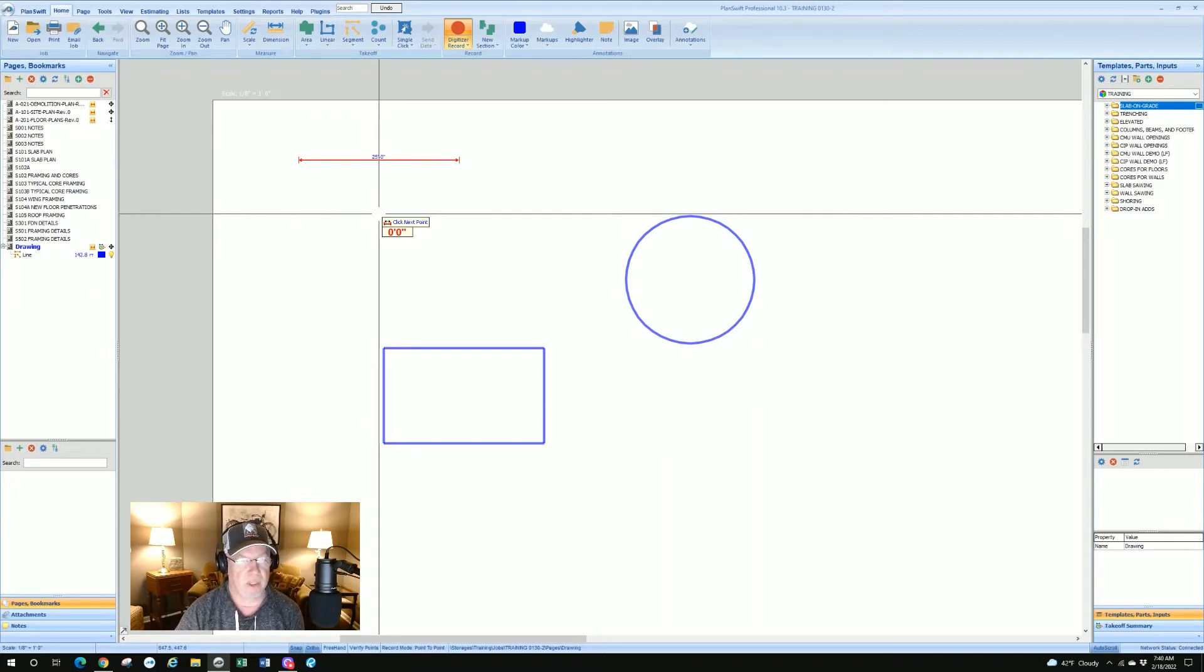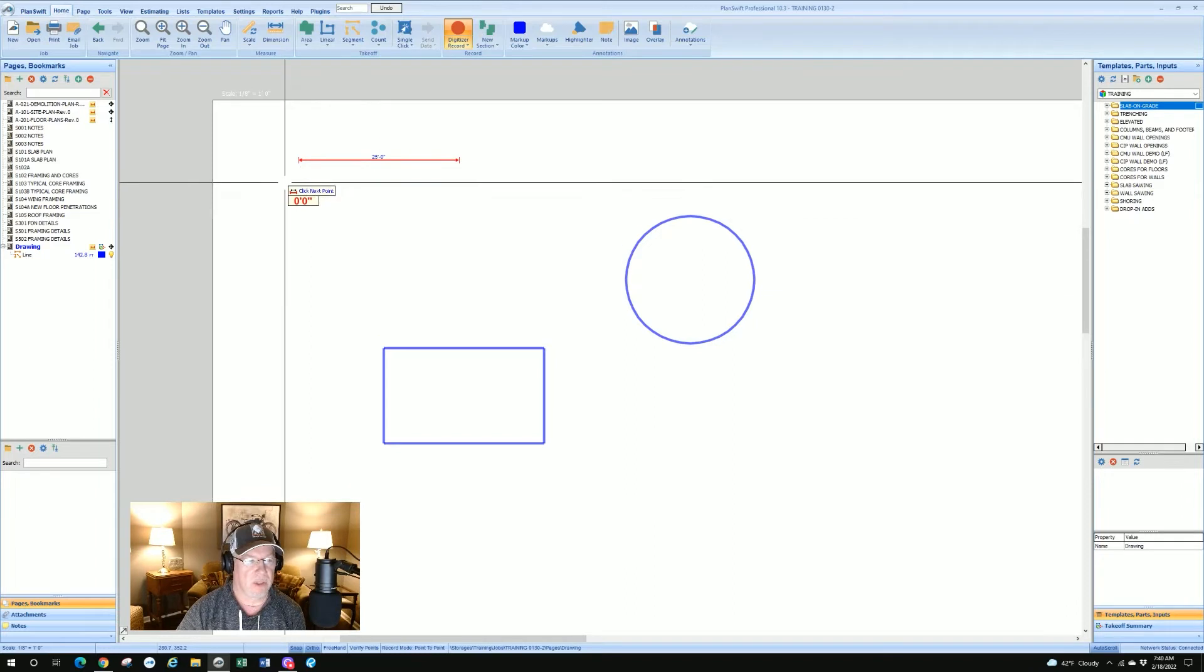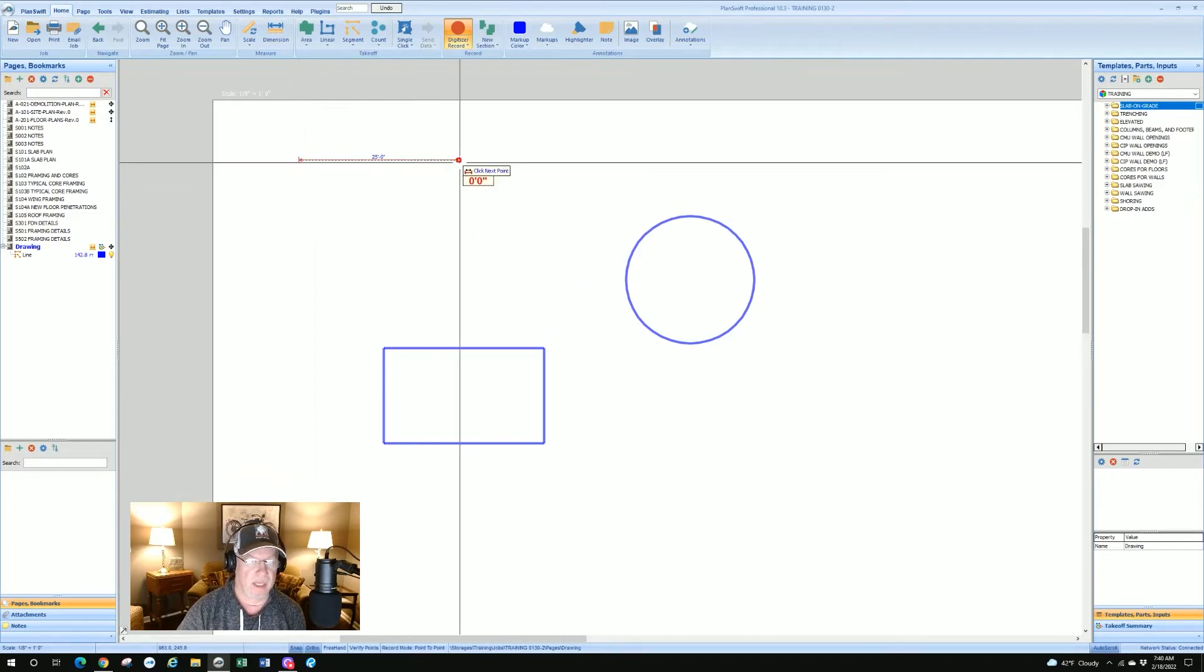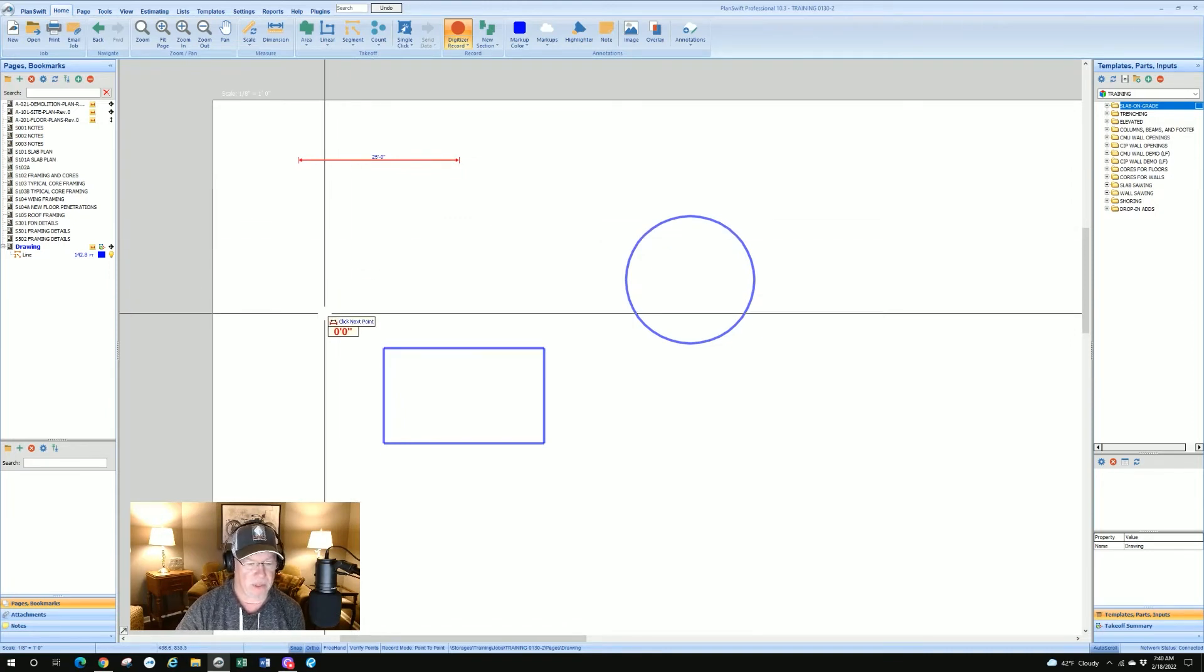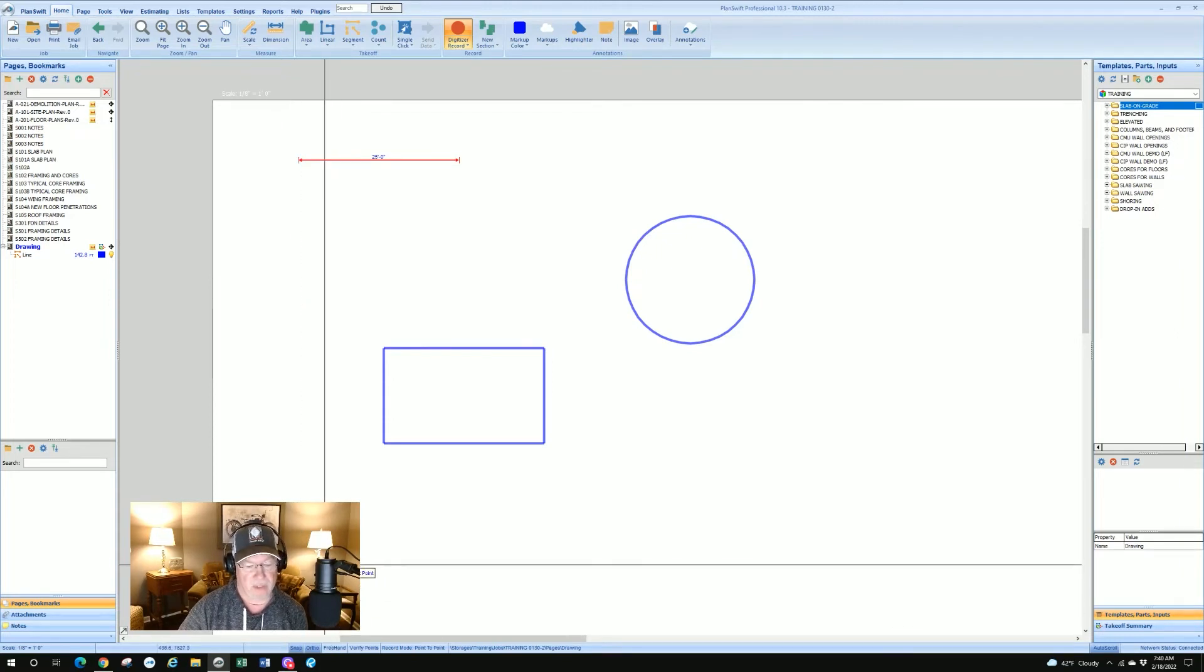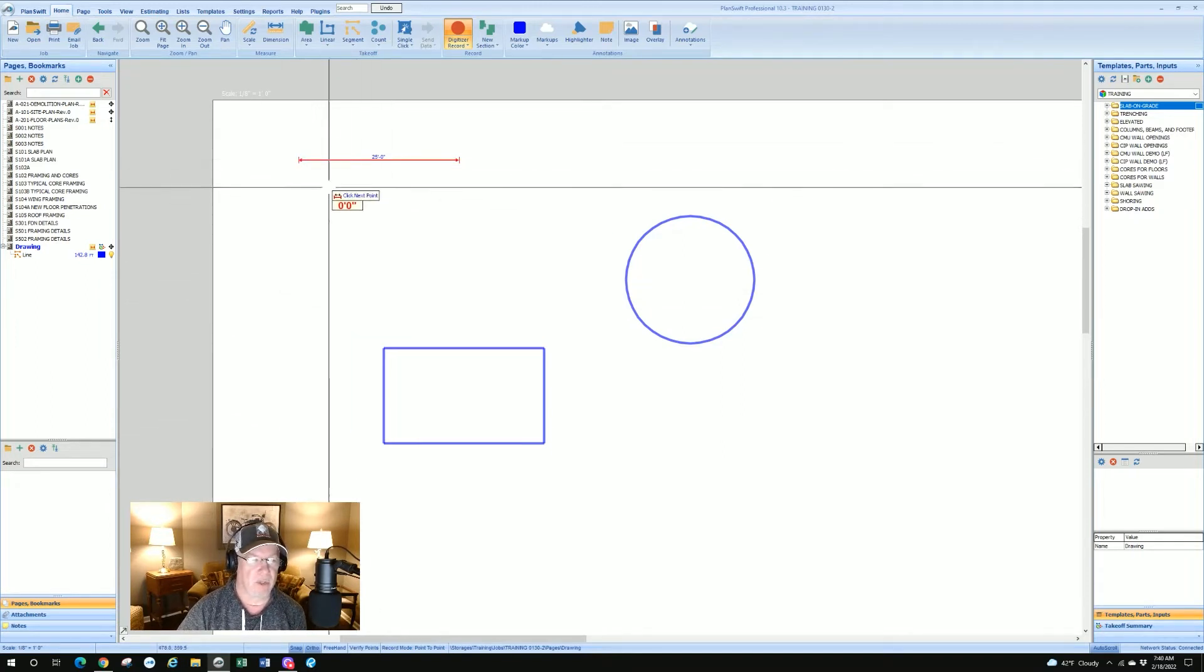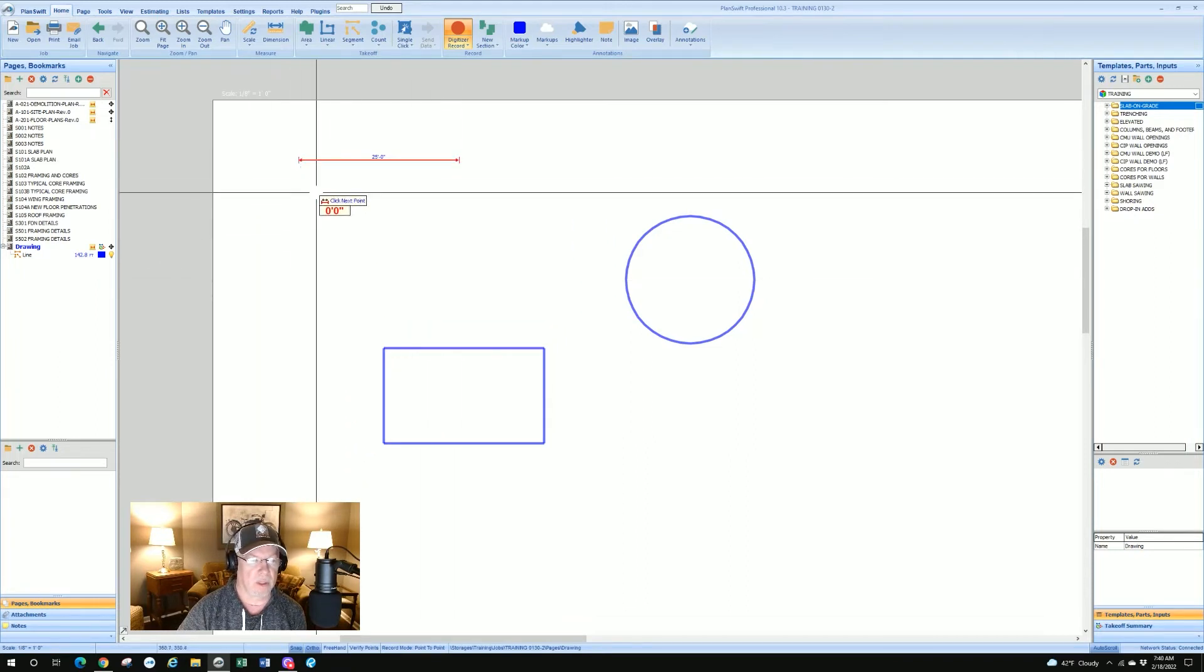I got a 25 foot line. Now because it's the dimension tool, it stays in dimension until you hit escape or you hit the stop button. Now I want to continue drawing a box. I can take either point and you see these snaps that are going on. That has to do with PlanSwift's ability to snap to an end point, and that snap is set at the bottom of your screen where you see snap, ortho, freehand. That snap should be shaded showing that it's on.